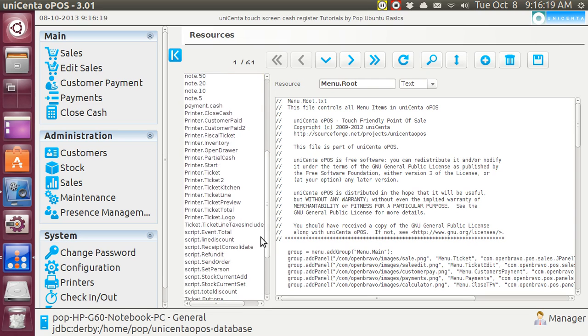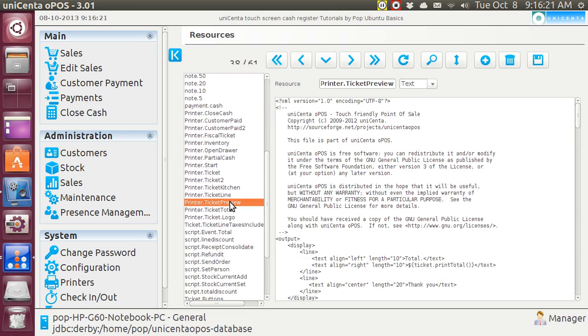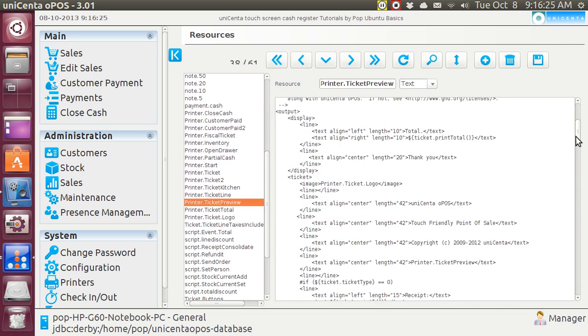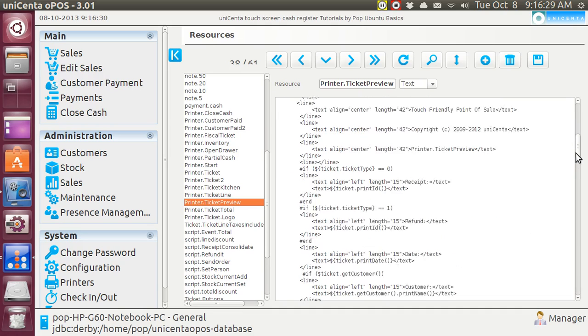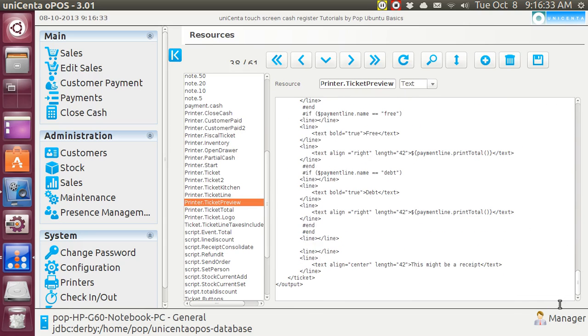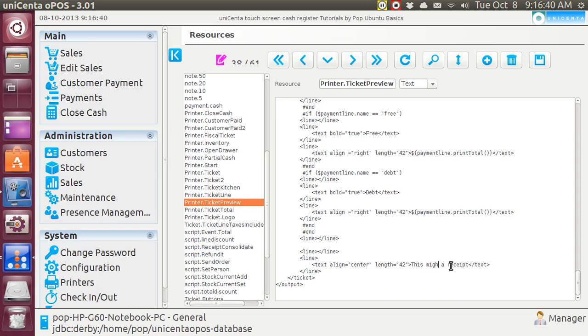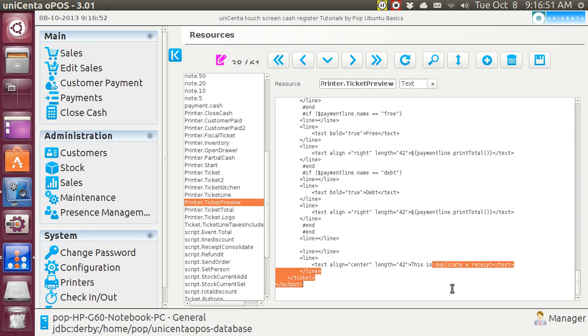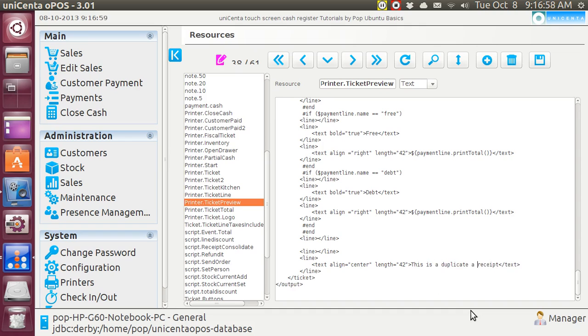First of all, let's go to ticket preview. Here is ticket preview, and that's the one where it prints out everything except the receipt number. And at the bottom it says, this might be a receipt. This is a duplicate receipt. It tells me to save it. I save it.